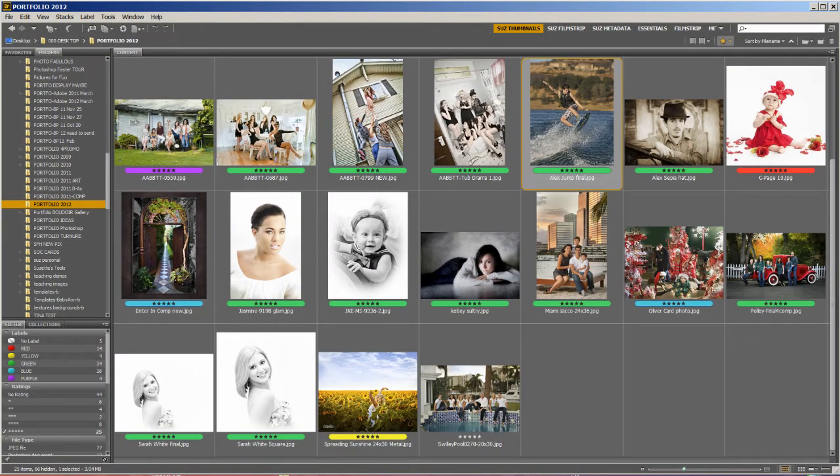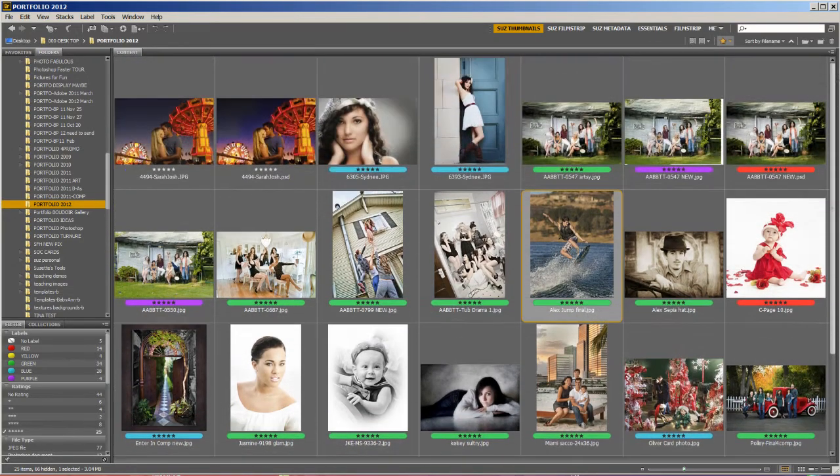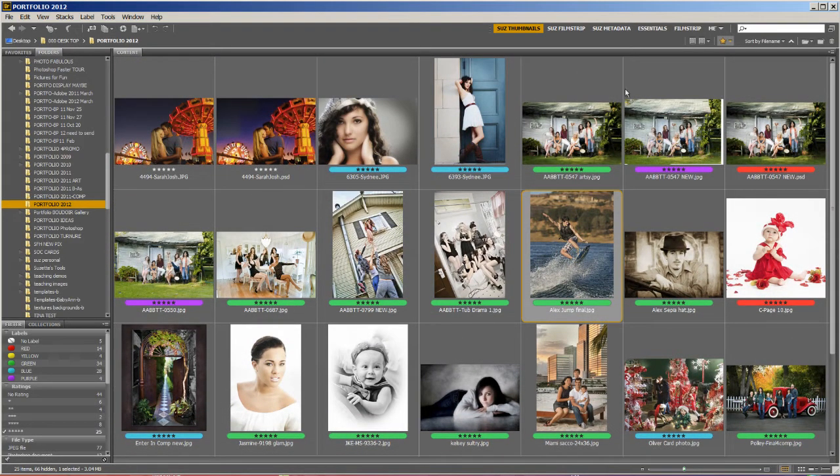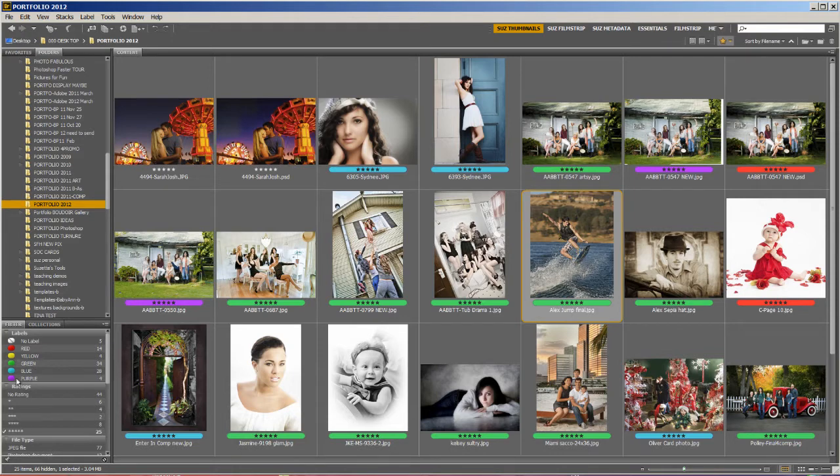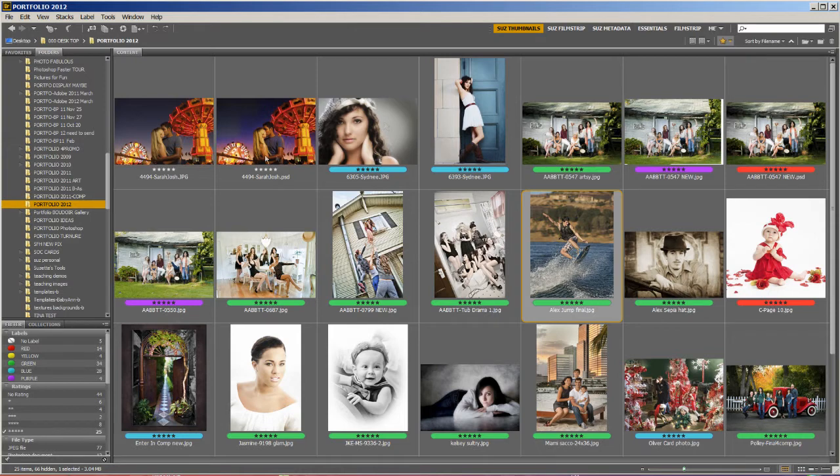We'll talk about that in another episode. But right now, I want to show you how I set up the Bridge so it works really efficiently. First of all, I set up my thumbnail view. I want my folders and a filter. That way I can rate by colors and stars. And then I want my content with maybe 6 or so wide. And that's all I want in that view, and I call that thumbnails.